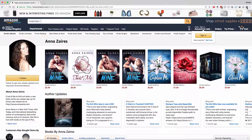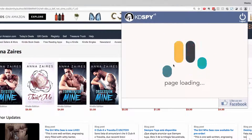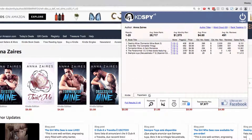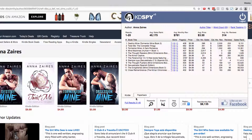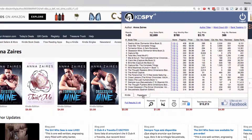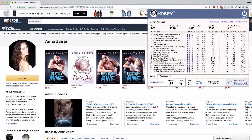If you've ever wondered how one of your competitors are performing, then KDSpy will pull the results for any author page and give you a tabbed format segmenting their books and their relative performance.